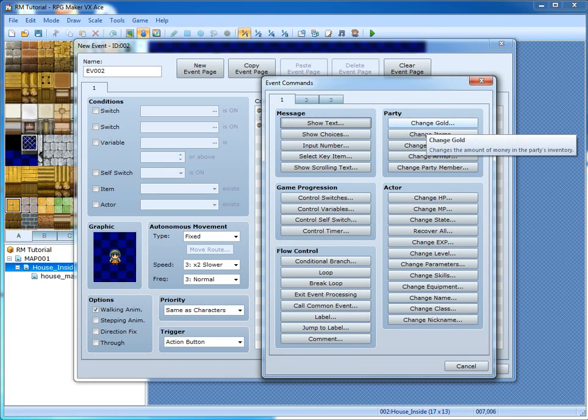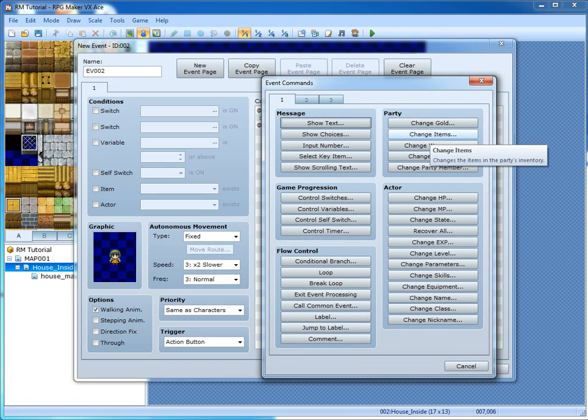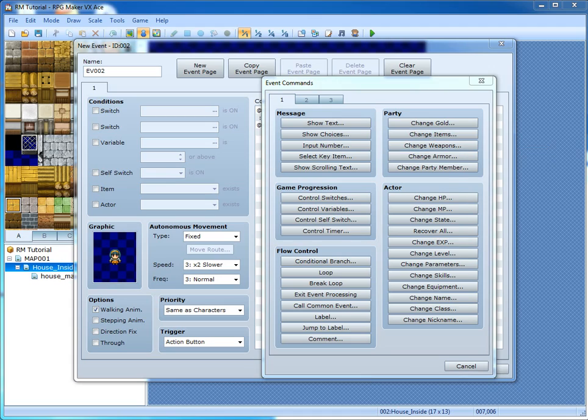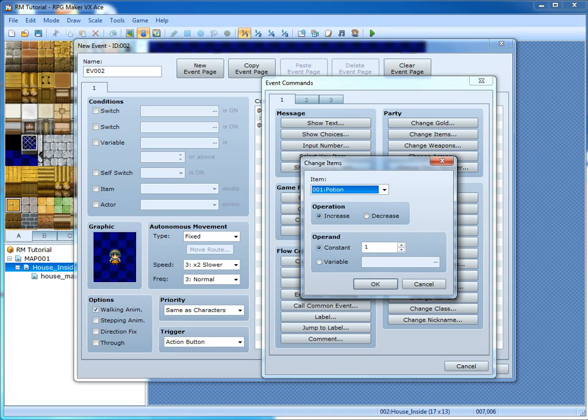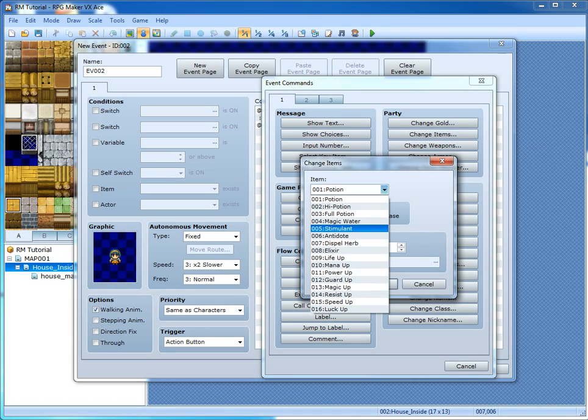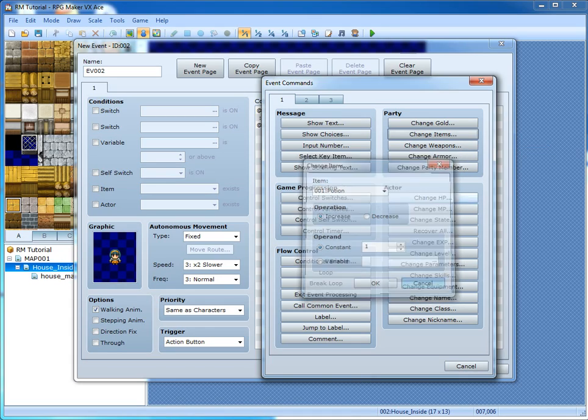Change gold is where you can increase your amount of gold. Change items is where you can add an item to the party.